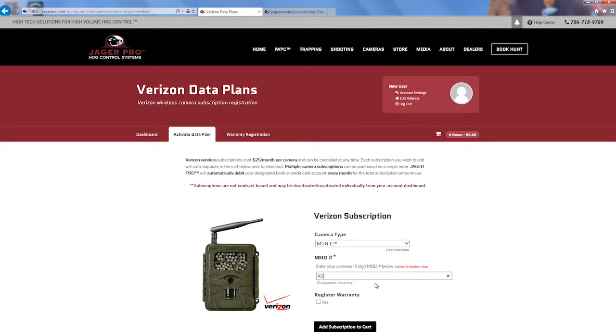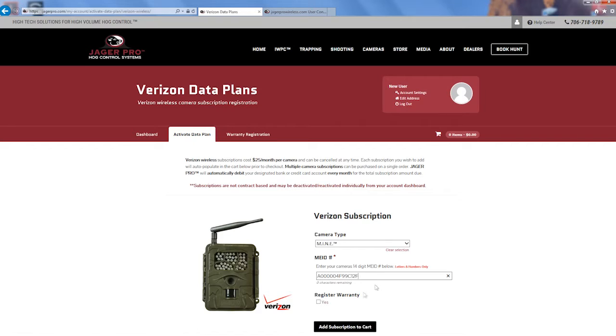Enter the 15 digit IMEI number for AT&T or the 14 digit MEID number for Verizon. The number can be found on the inside wall of your camera or under your camera settings. Look under Menu, System, Information.